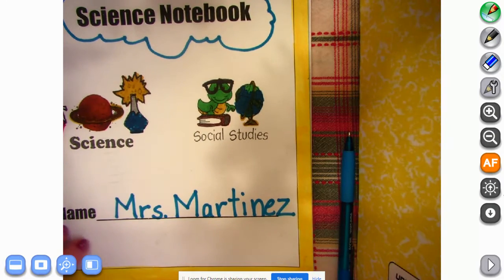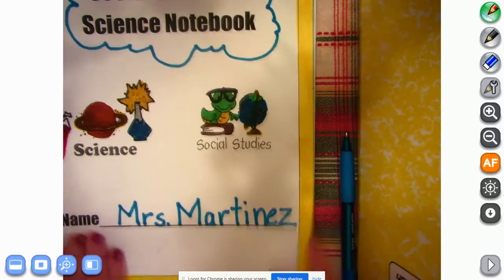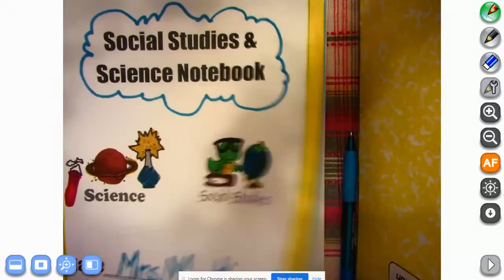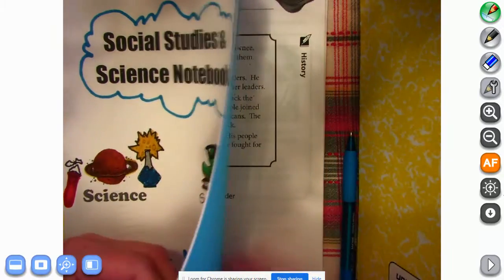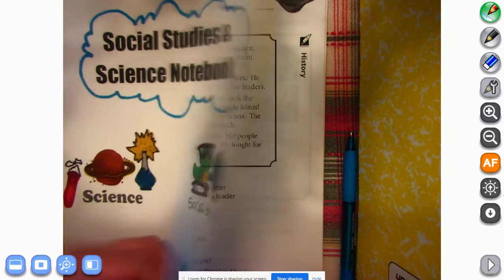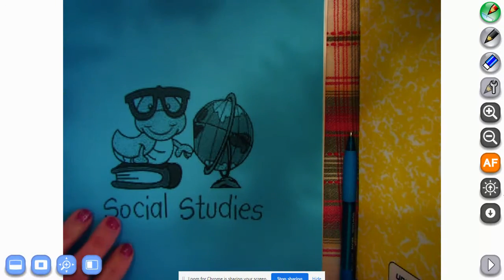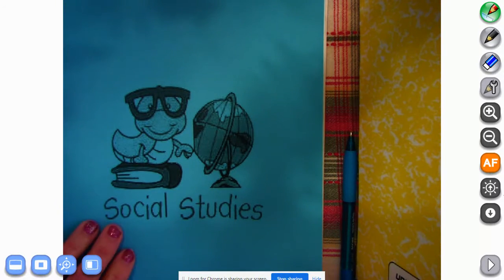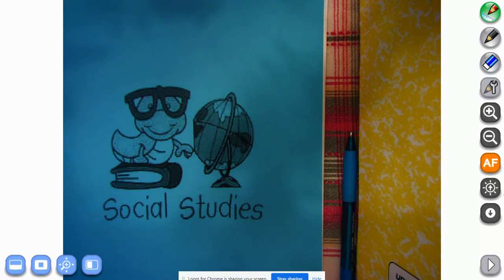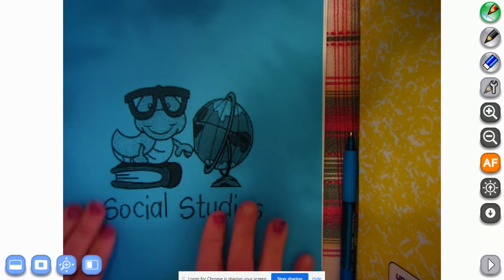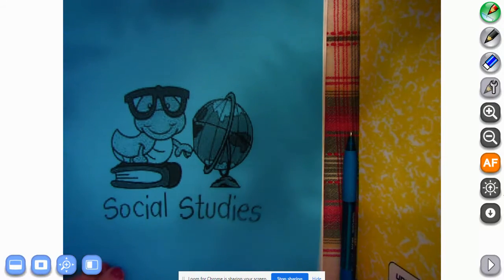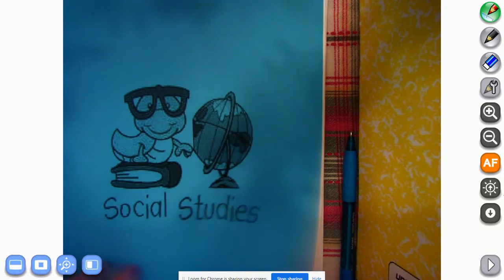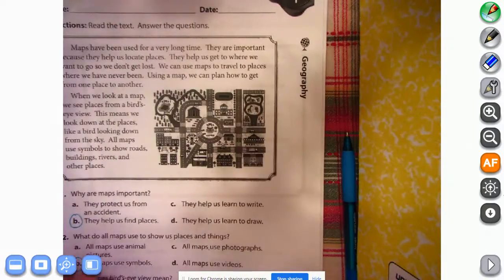All right, in your social studies and science notebook, open it up. For most of you the first section is going to say social studies. If you came later in the year it may be in a different section and that's okay. Just find social studies.